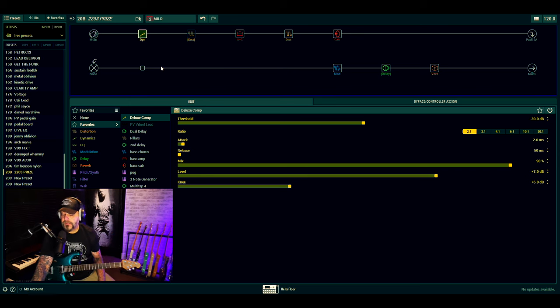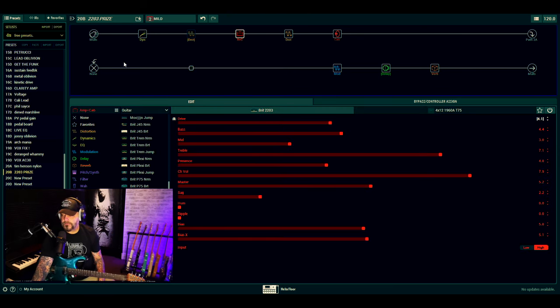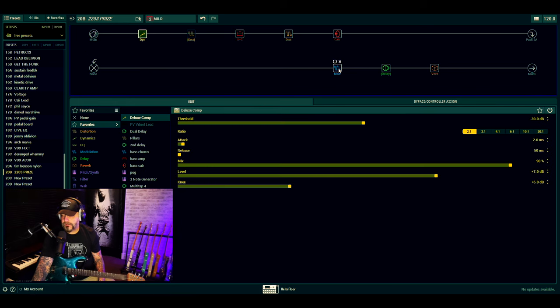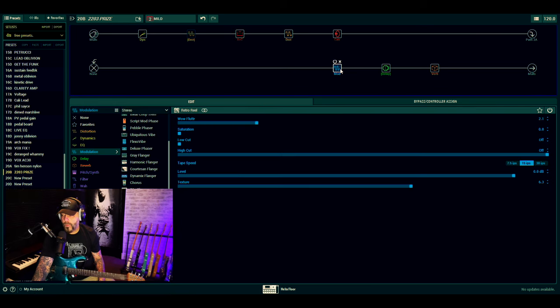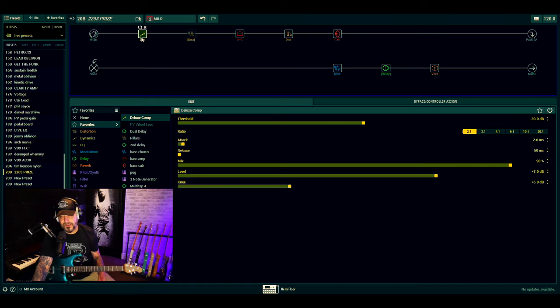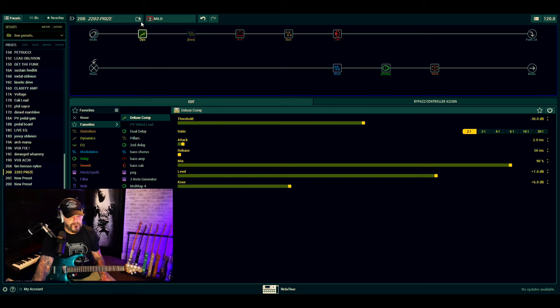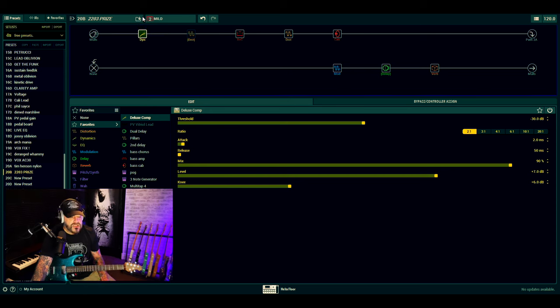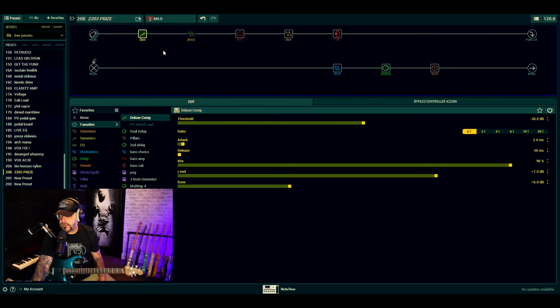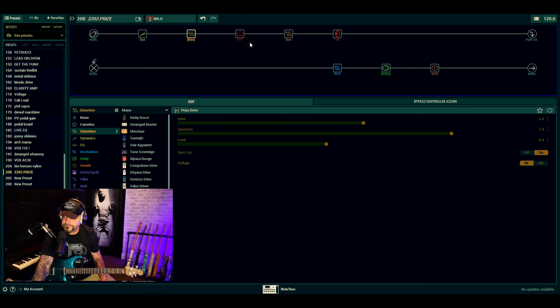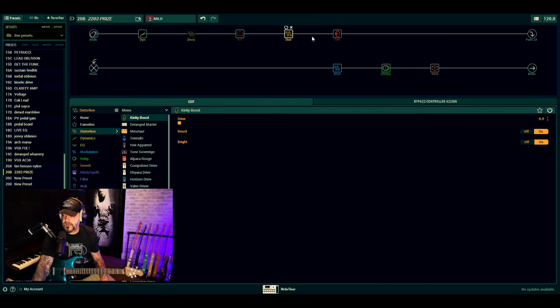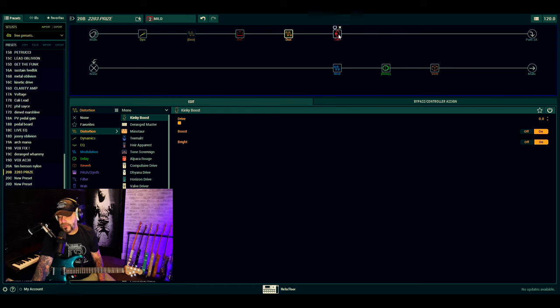All right, so get yourself back in the room. Two snapshots using the 2203 Marshall, and I'll go through it dead quick and then I'll explain why I'm using the Retro Reel, because you know, the clickbait thumbnail—that's why you're here. Because you've gone, 'Oh, goddammit, this is more clickbait. Marge, get my shotgun!' Because people don't like clickbait stuff, apparently. I just can't please everyone. Deluxe Comp, Prize Drive, 2203, Kinky Boost in between the amp and cab. It's only a single cab today.